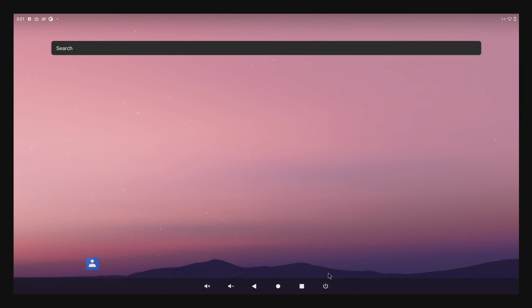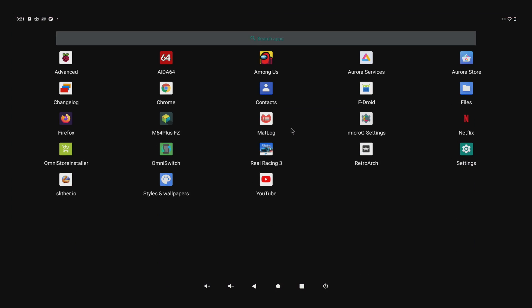Hey what's going on guys? It's ETA Prime back here again. Today we're taking a look at Android 11 running on the Raspberry Pi 4. This is known as the Omni-ROM. By the end of this video I'll show you where to download it.